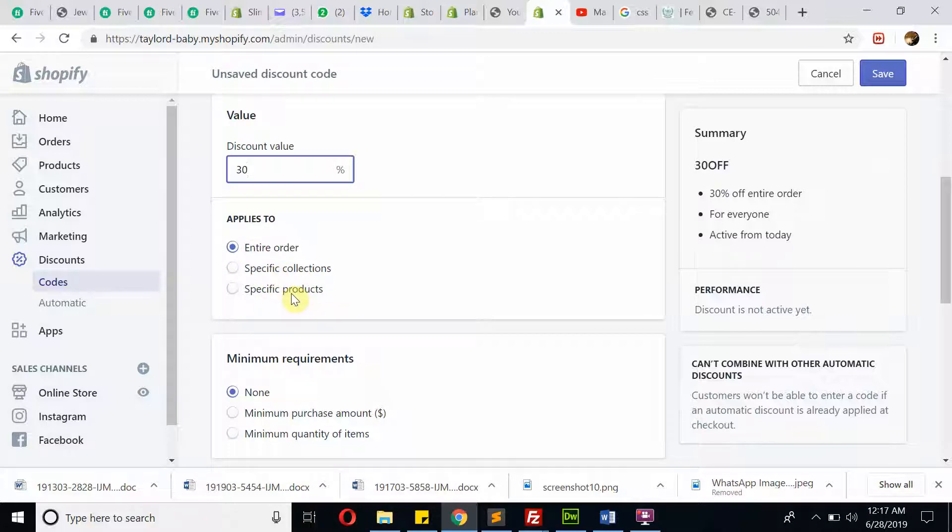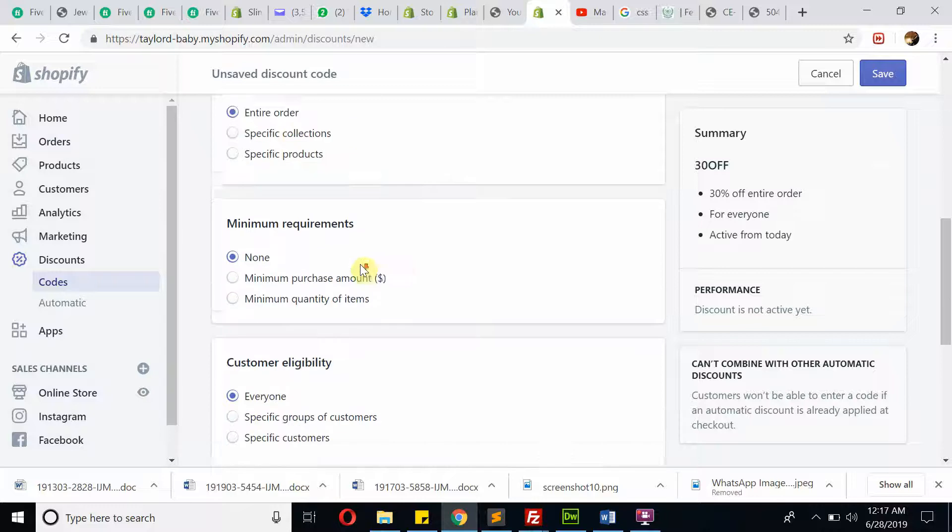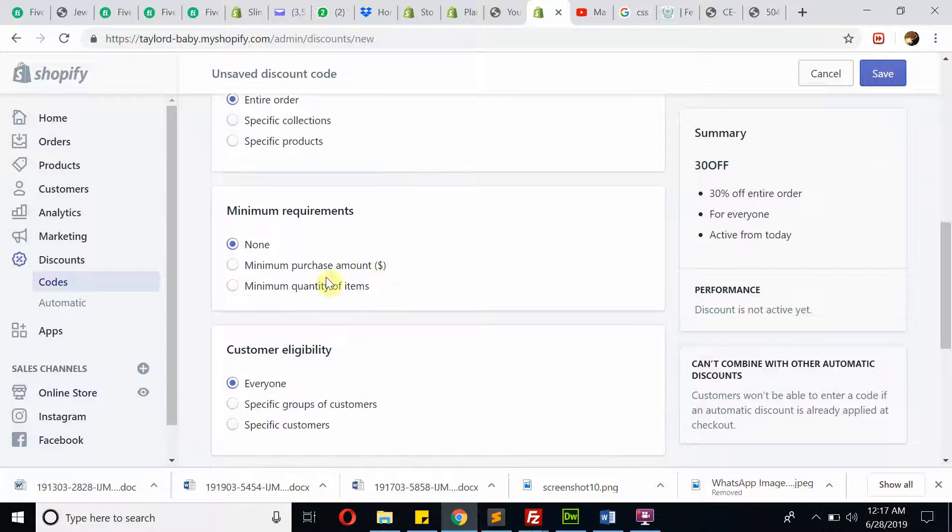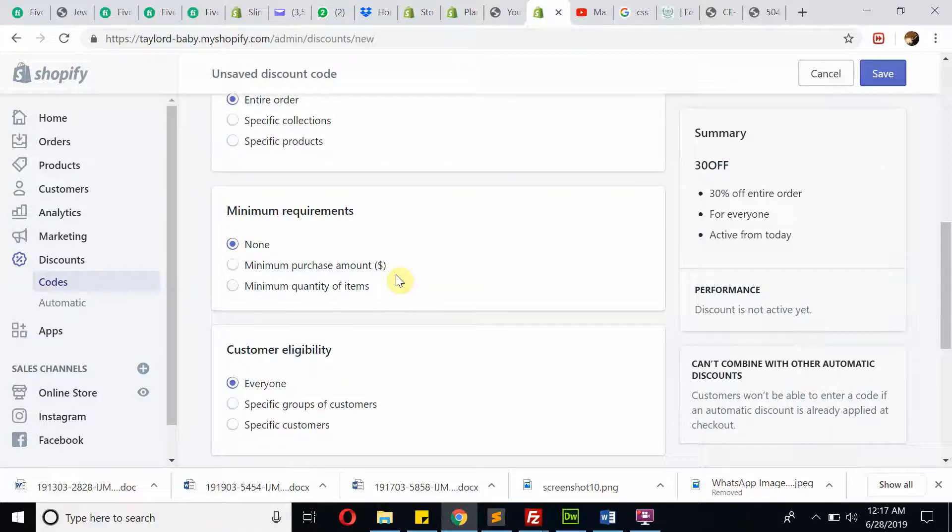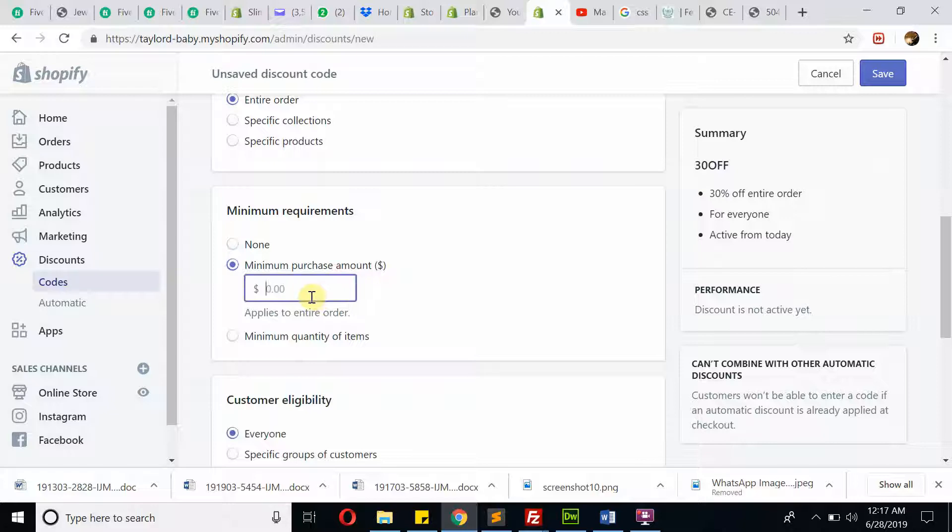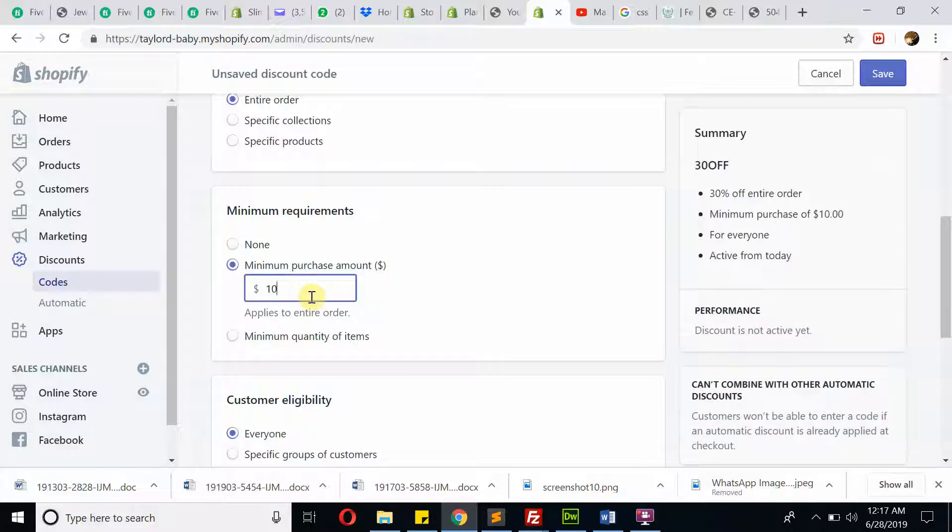Then this is maximum—minimum purchase amount. Let's say I'm providing 30% off on orders above $100. You can write 100 dollars here. This is very easy.